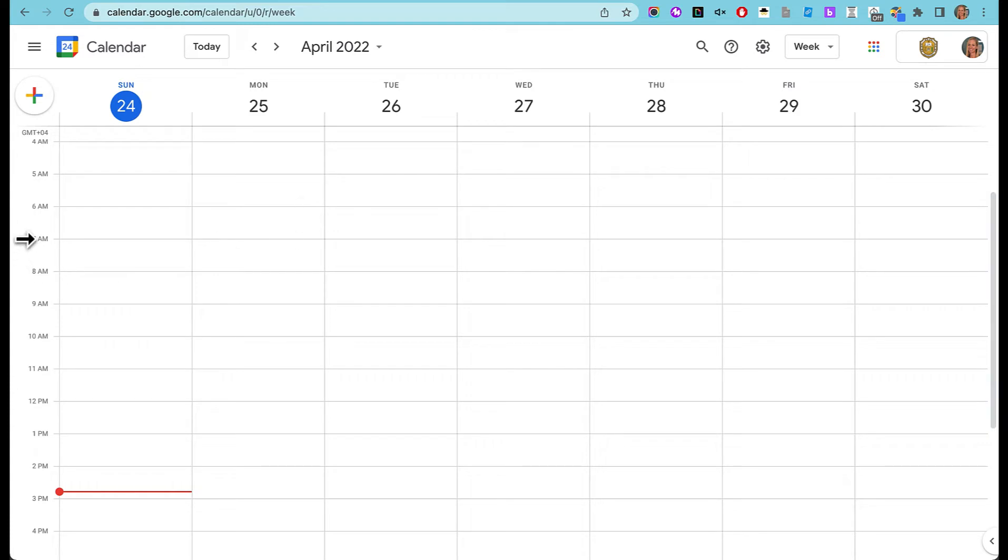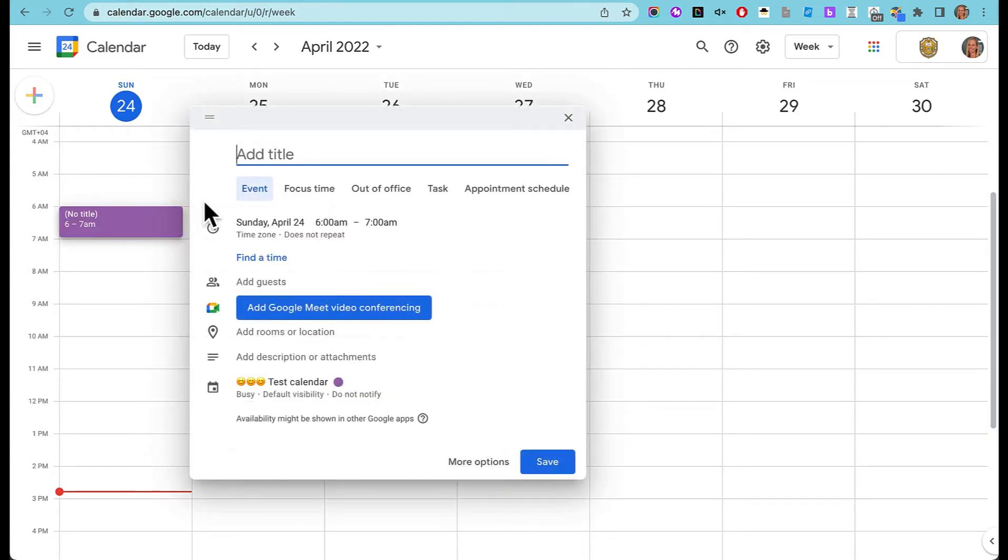Let's put our first event in six o'clock on Sunday. I'm going to click here and put a new event.